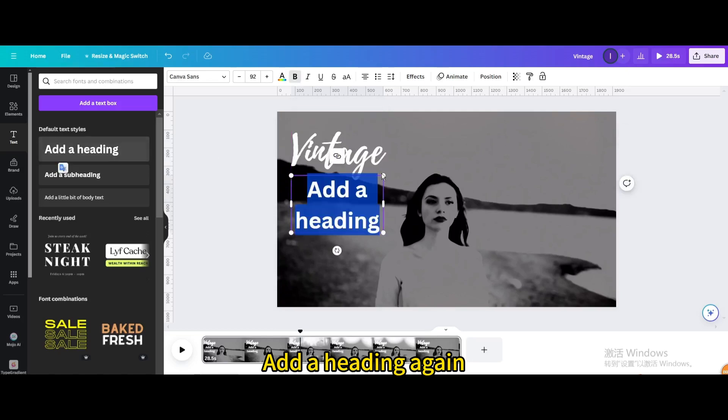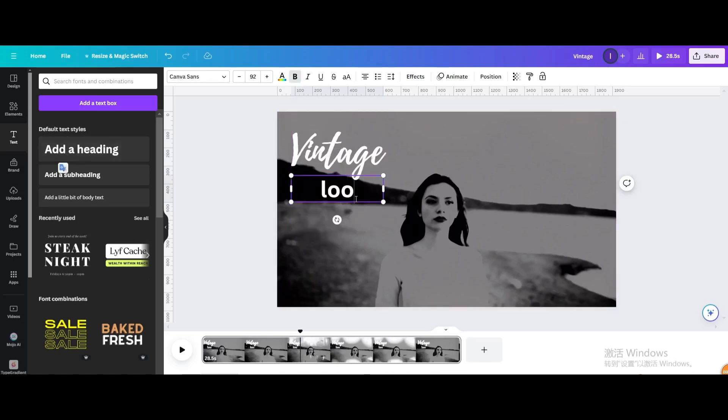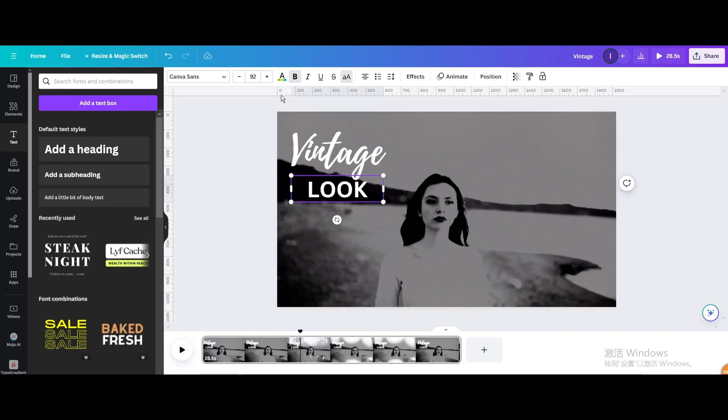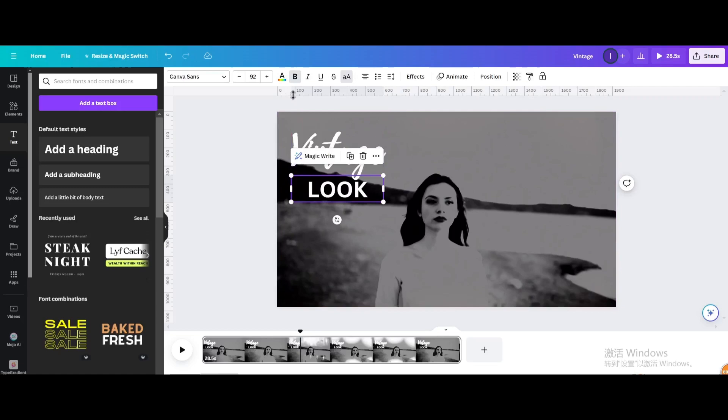Add a heading again. Type Look. Make the letters uppercase. Cancel Bold.